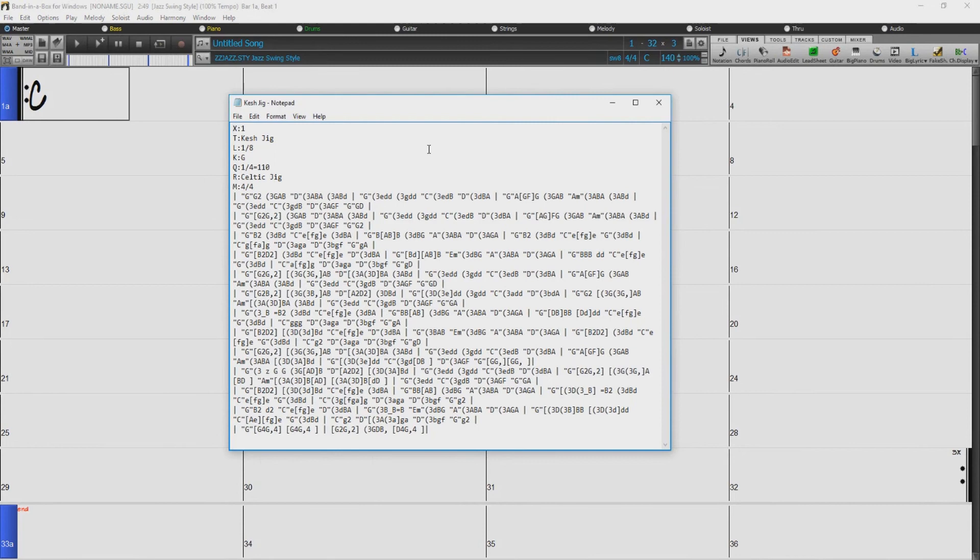We've added support for opening and saving ABC notation. ABC notation is the simple text-based notation system used by musicians worldwide to store chords, melody, and lyrics of songs. Now you can open and save songs in ABC notation format.